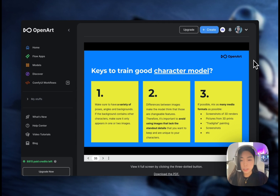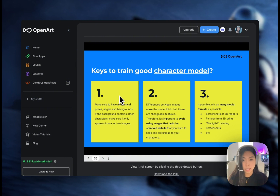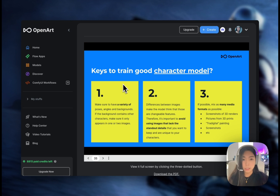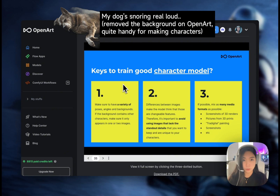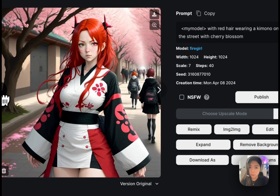Now let's look at generating a good character model. The most important thing to highlight is to have a variety of poses and angles. This is very important for a character because we want to capture the features from all angles, so the model builds a three-dimensional knowledge around the character. This is an anime character that I created.